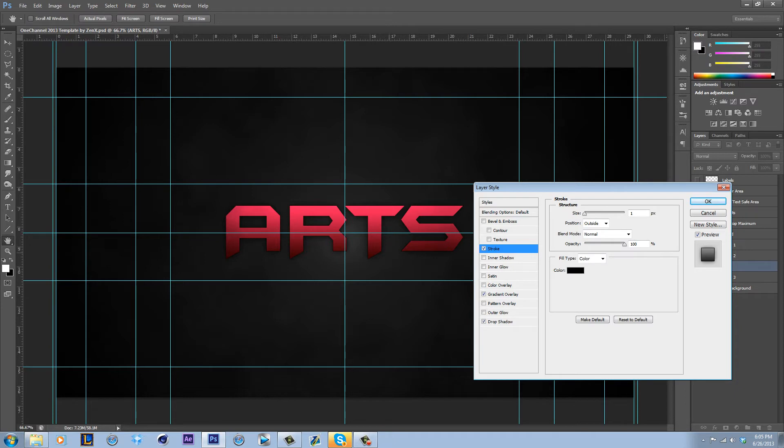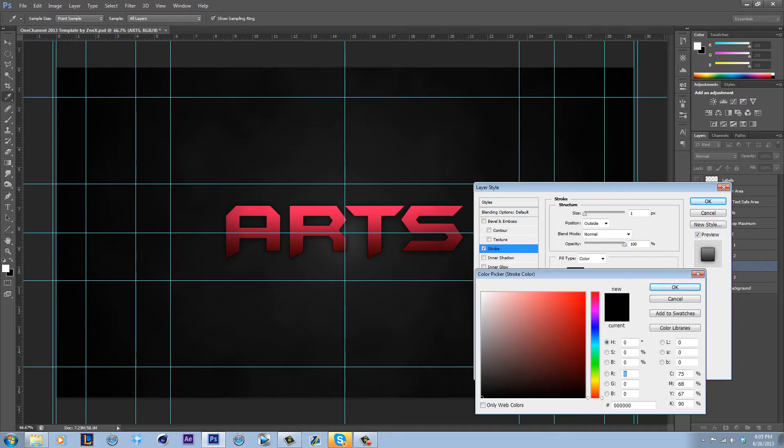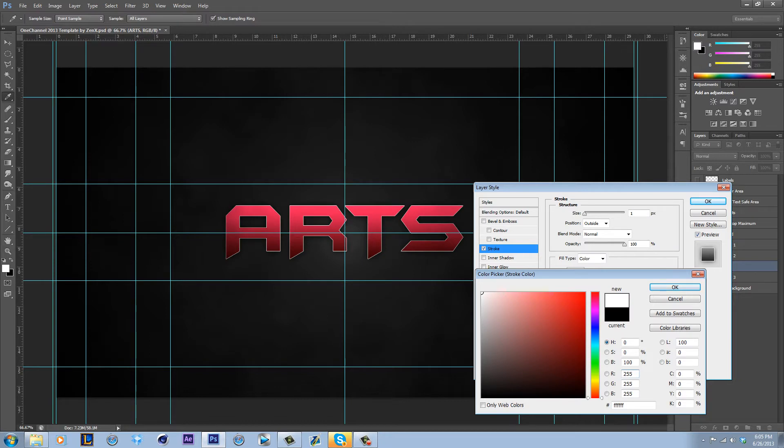Drop shadow to make it appear like it's sitting off the page a bit. Stroke black looks nice, but I'm going to go with something brighter. White is a little too much for me. So what I like to do is lower it down, like a gray.